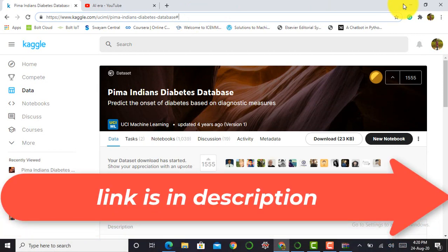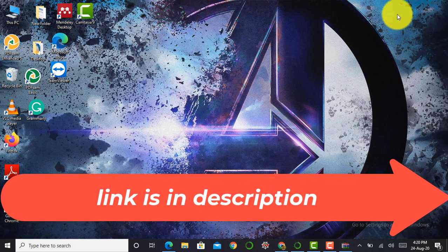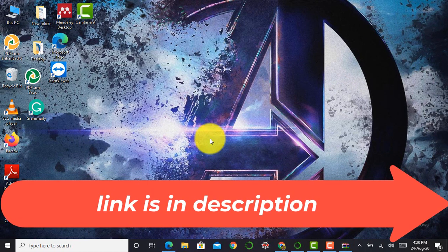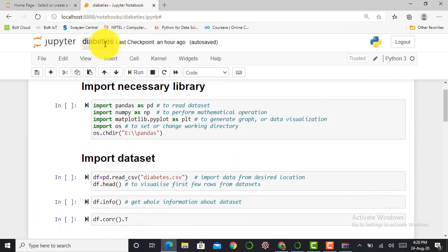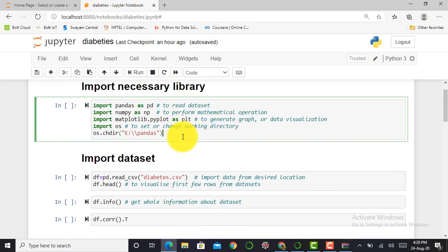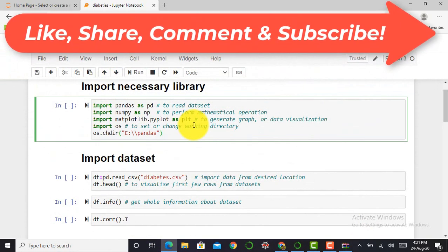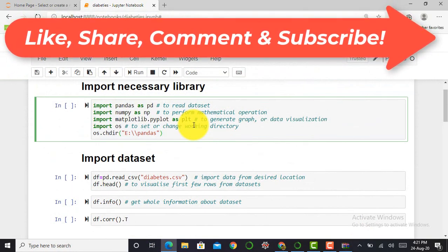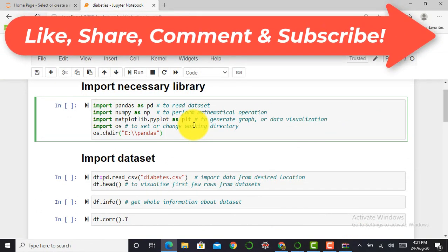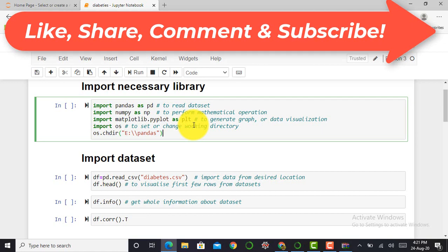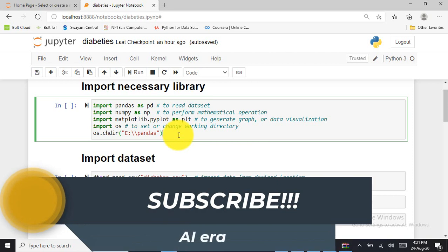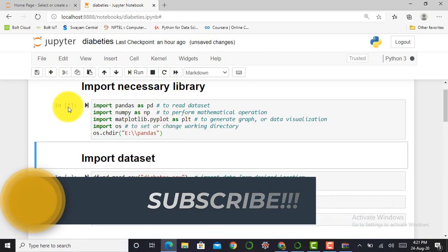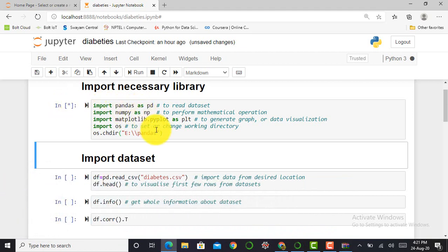Without any delay, let's jump into Jupyter Notebook to create a machine learning model and predict whether or not a patient has diabetes. Here I am in my Jupyter Notebook, already named 'diabetes'. In the first cell I have to import necessary libraries. To create a machine learning model I require pandas and NumPy. To execute and import these libraries, press Shift+Enter. When the asterisk gets converted into a number, the libraries are imported.